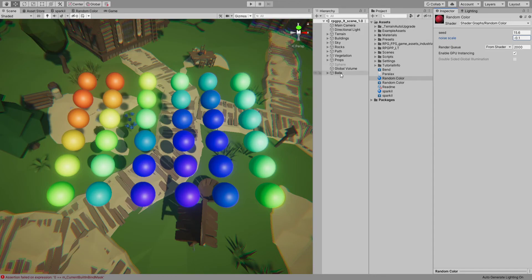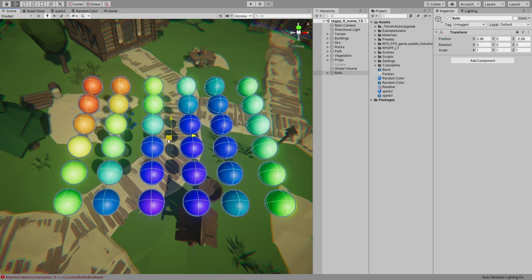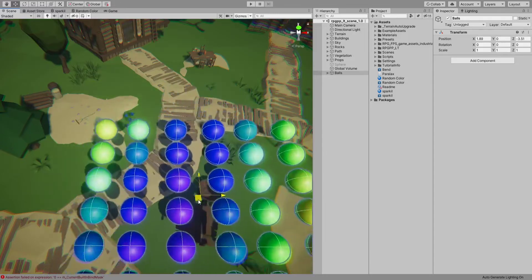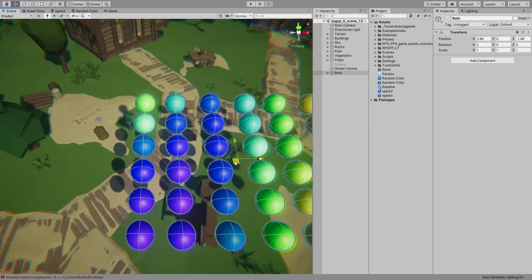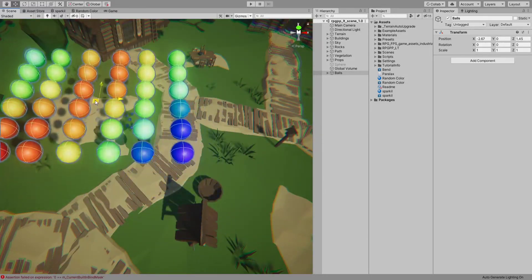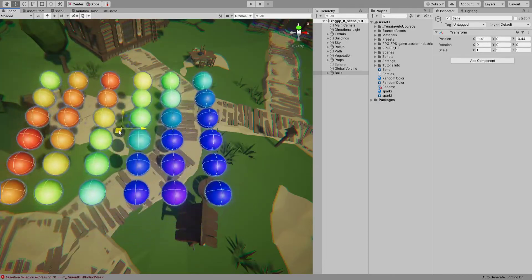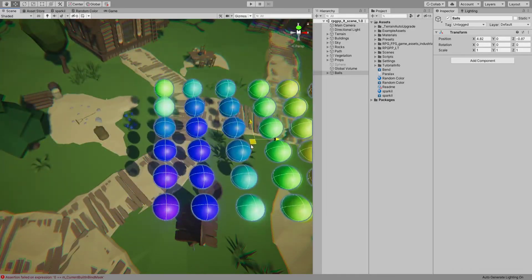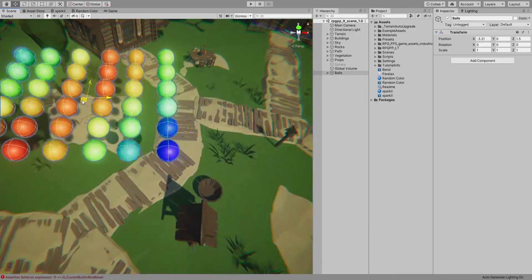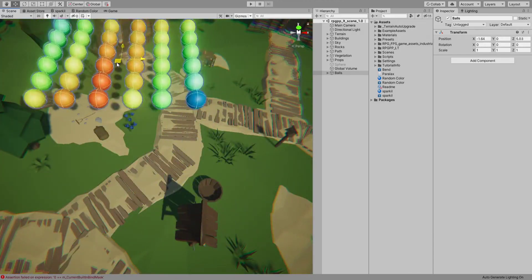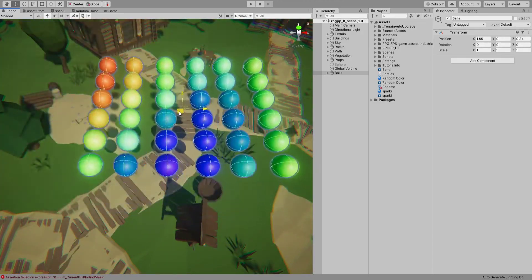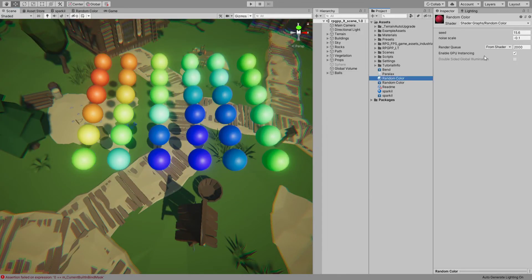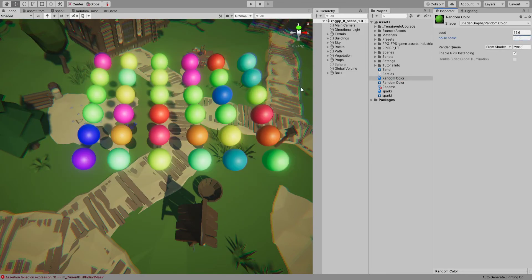So now you can see this gradient of the noise. You can use different scale values - I guess that's a bit too much.